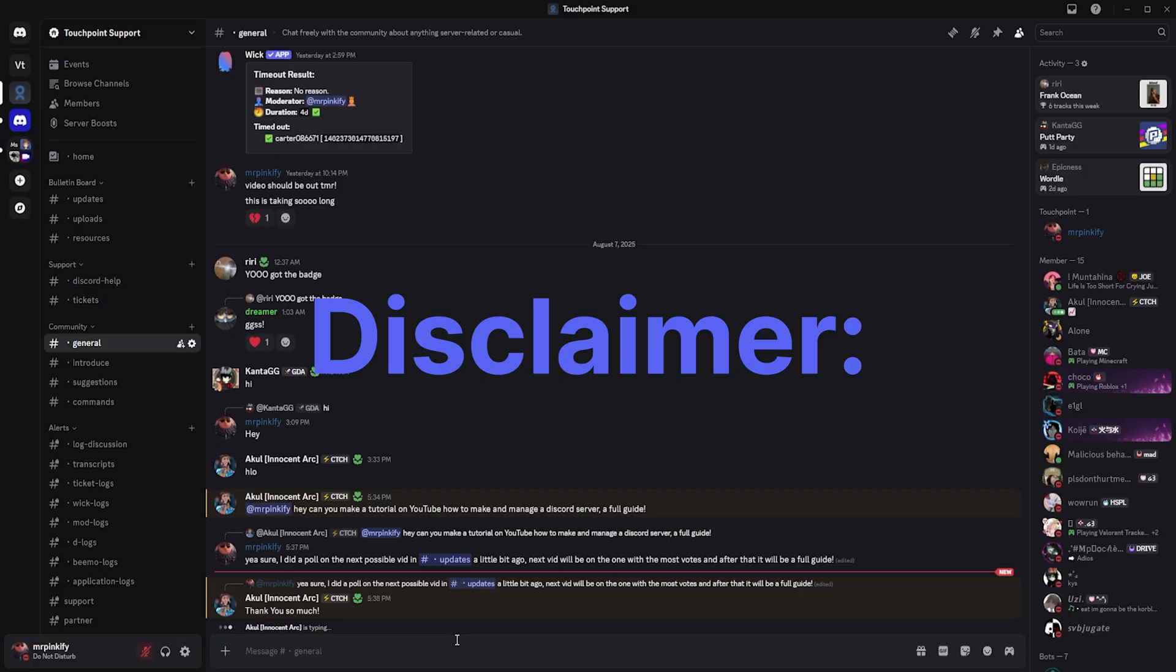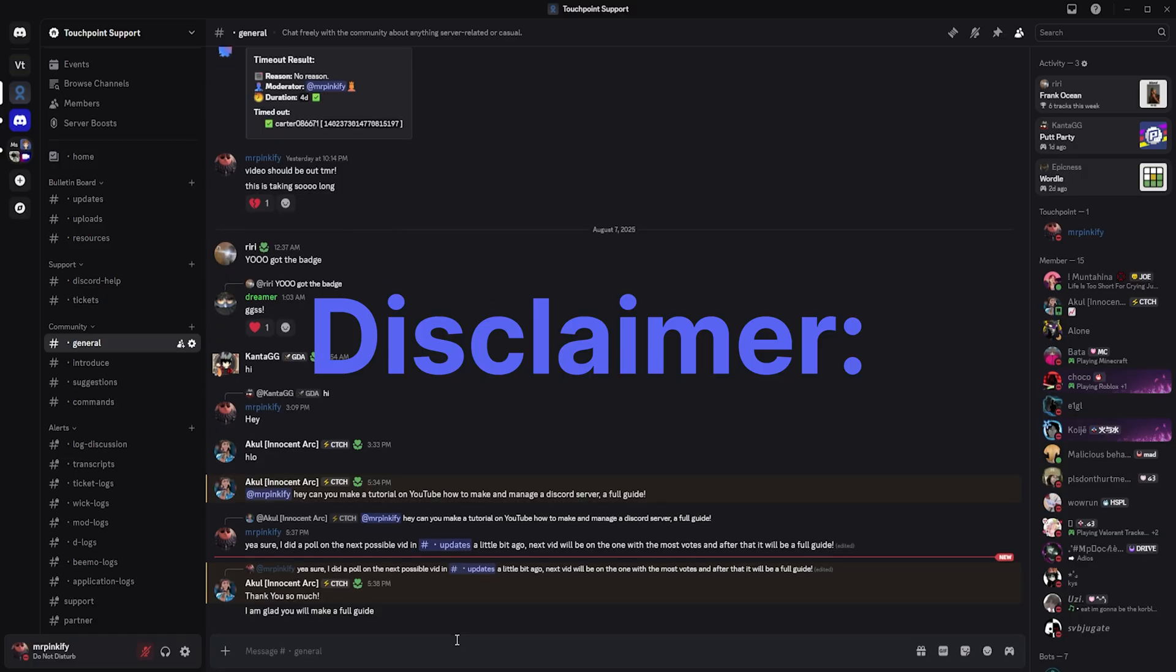While collecting badges can make your profile stand out, keep in mind that having a lot of rare badges can also make your account a bigger target for scammers, impersonators, or phishing attempts. At the end of the day, badges don't define your Discord account's worth and are just badges that appear on your profile.